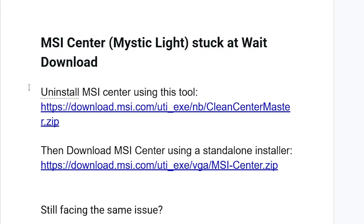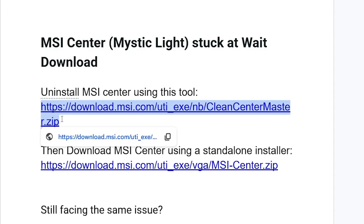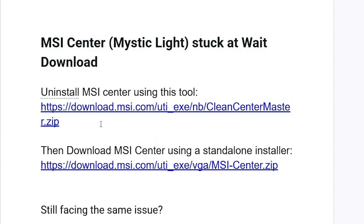To fix this issue, uninstall MSI Center using a tool called Clean Center Master. The link will be available in the description. Once you click that link, you'll be able to download this tool. After downloading, the zip file will be found in your downloads folder.